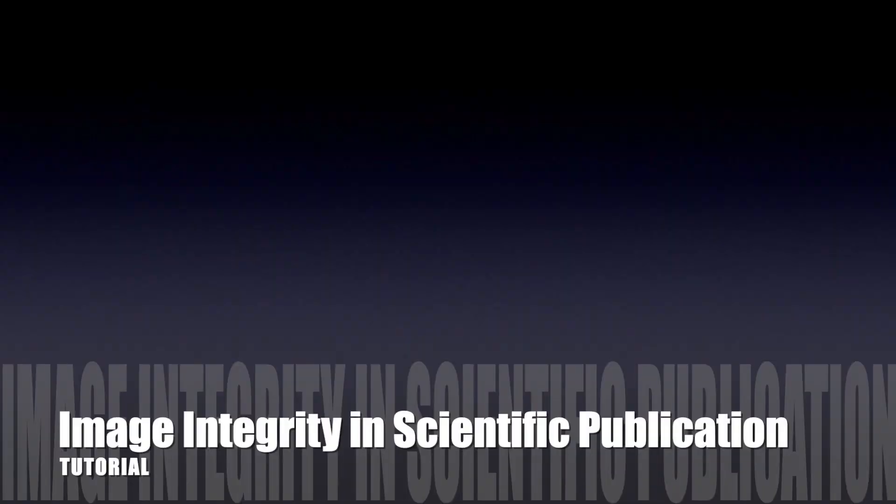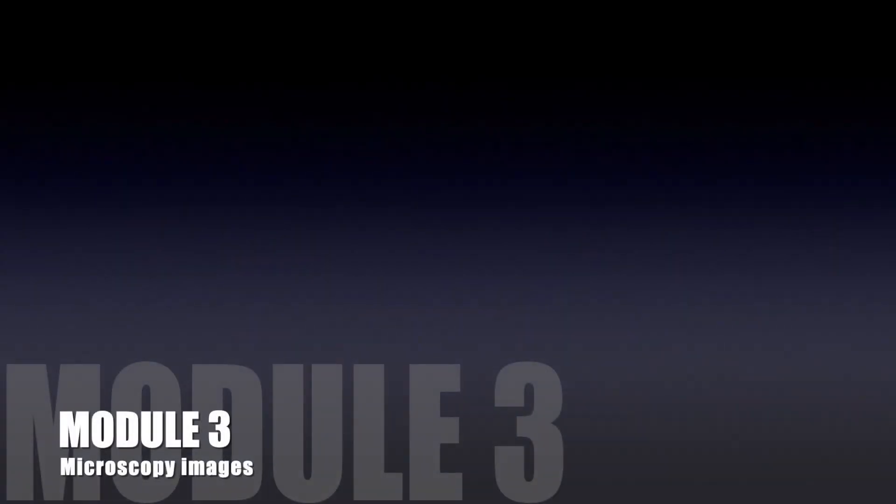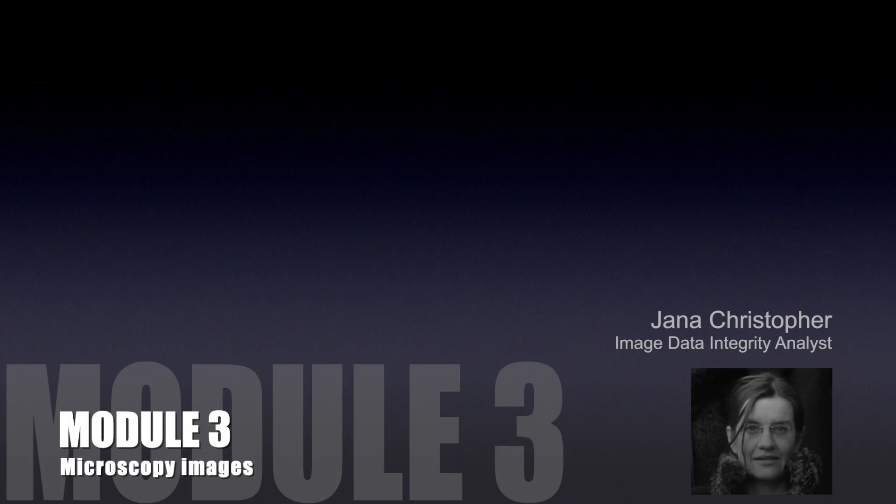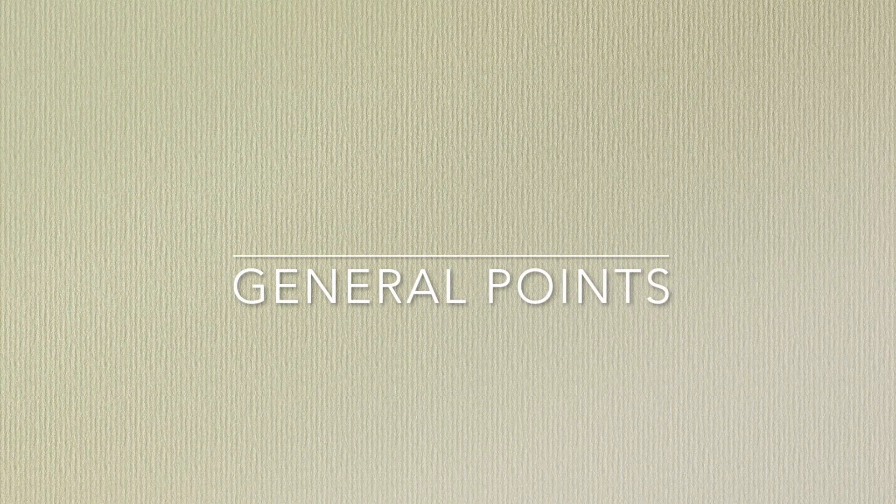Hello and welcome to part 3 of this tutorial on image integrity. In this video we will focus specifically on microscopy images and we are going to look at some typical issues that you might regularly come across during your image screening routine.